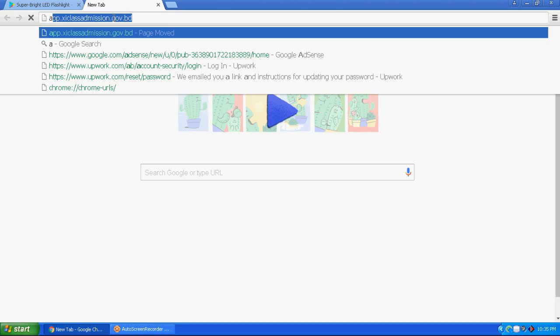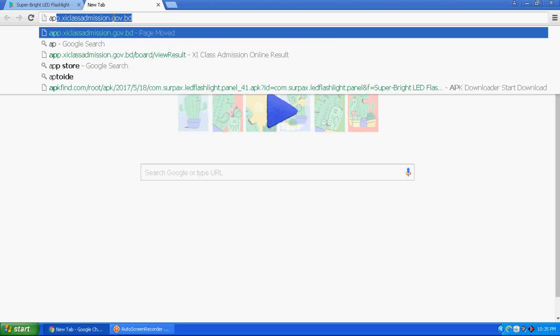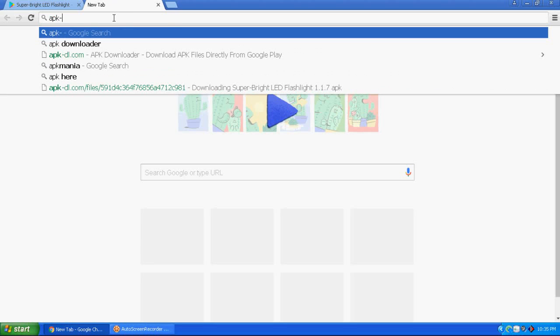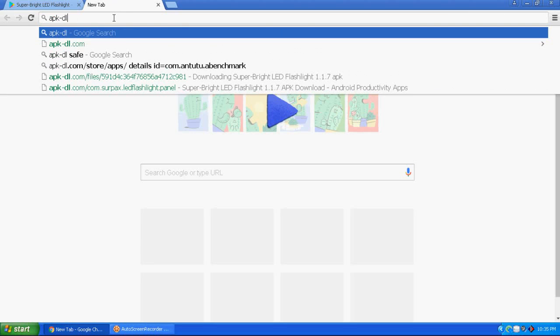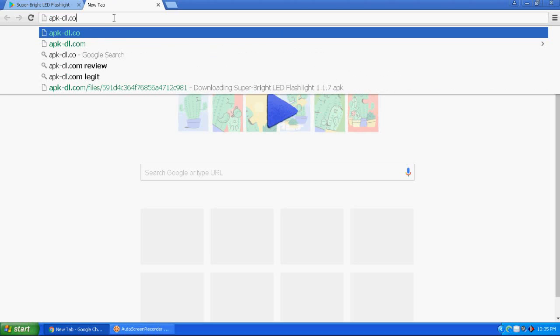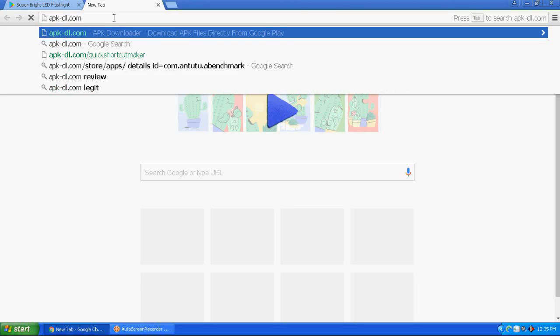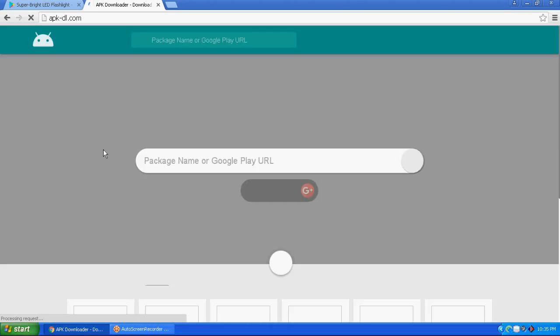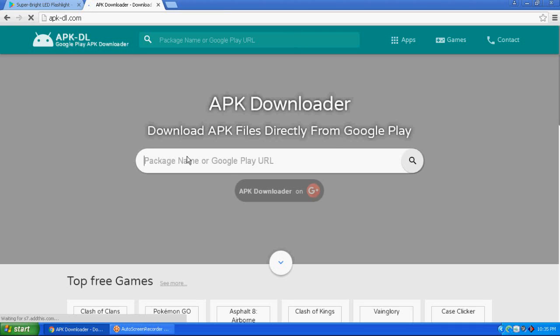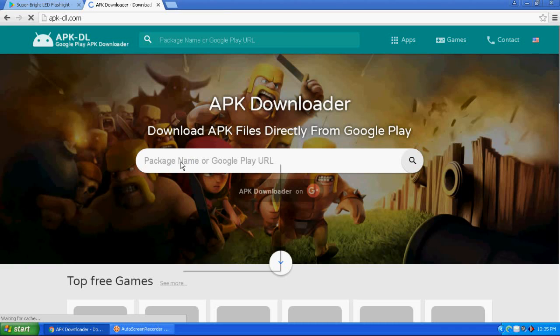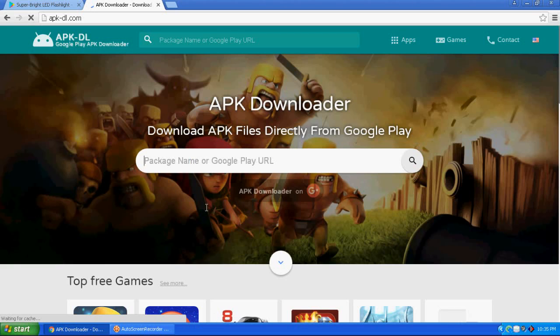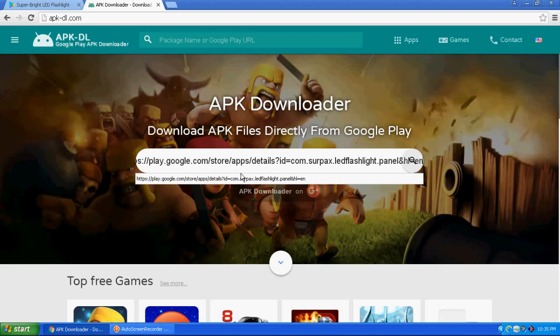Type apk-dill.com and press enter. This is the website where you can download apps. Paste the URL here and press enter.